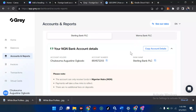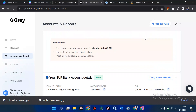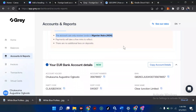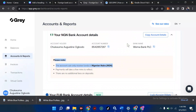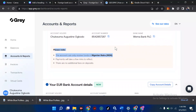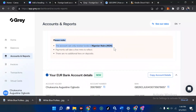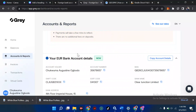Moving down the page, it says the account can only receive funds in Naira (NGN). For those in Ghana, Kenya, Uganda, and so forth, you should have your own country format or country bank as well. Now we also have what's called the Euro bank account details — you can decide to add these to your payment method.